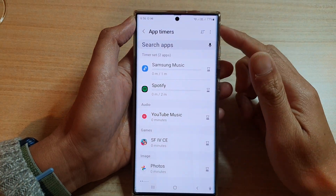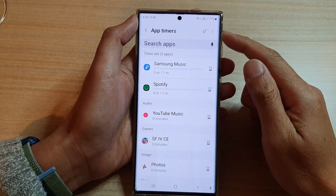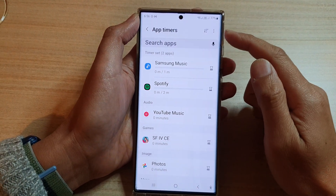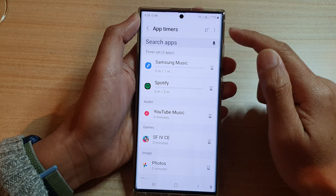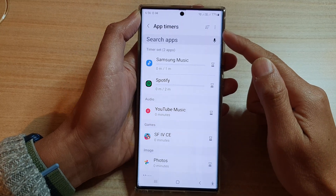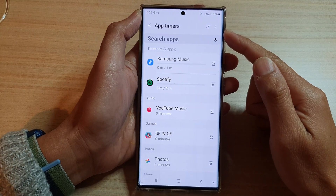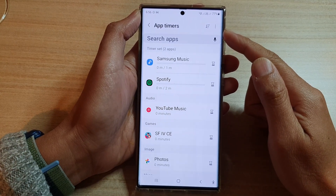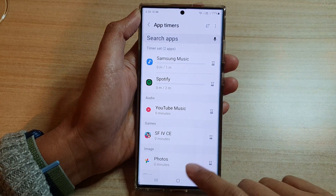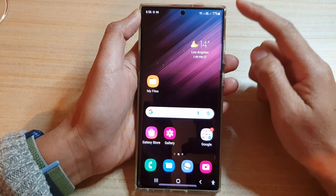Hey guys, in this video we're going to take a look at how you can set app timers and screen time usage limits on the Samsung Galaxy S22 series. First, tap on the home button to go back to the home screen.